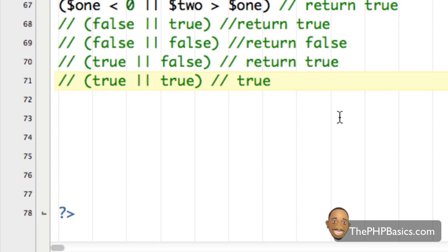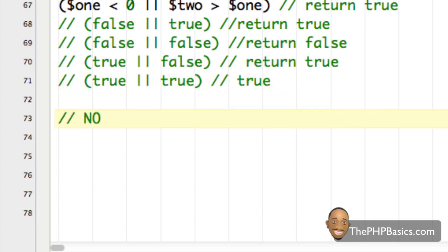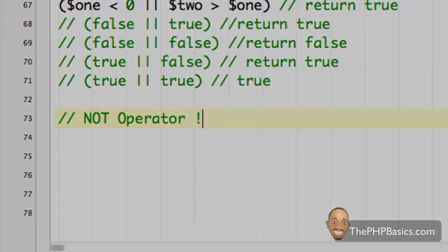We also have the NOT operator, written with an exclamation mark.